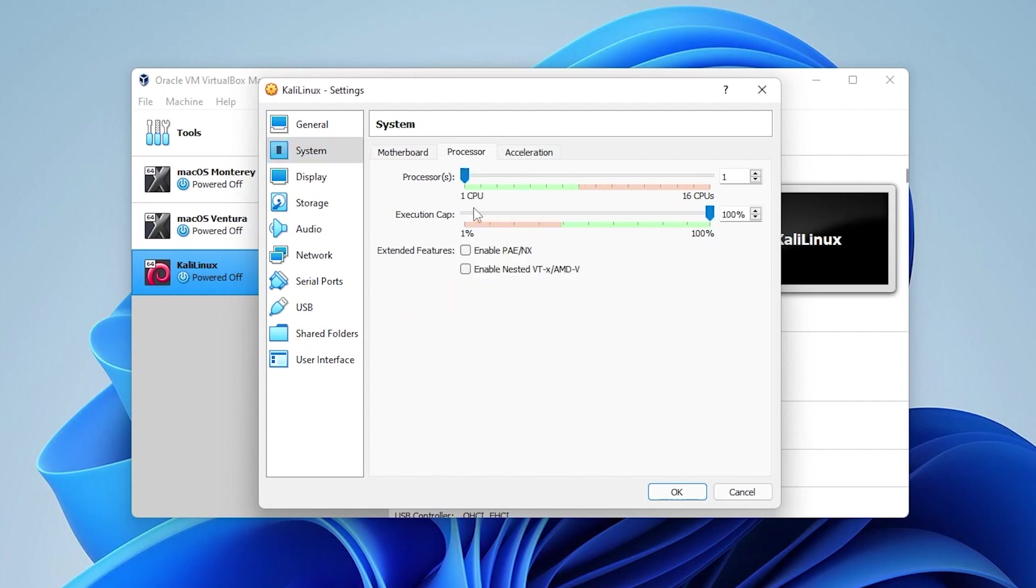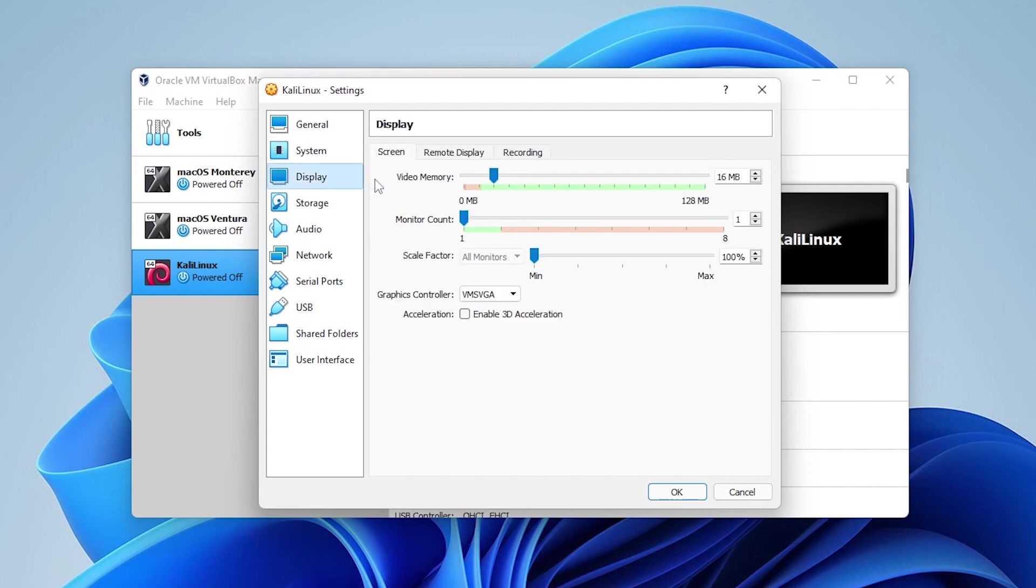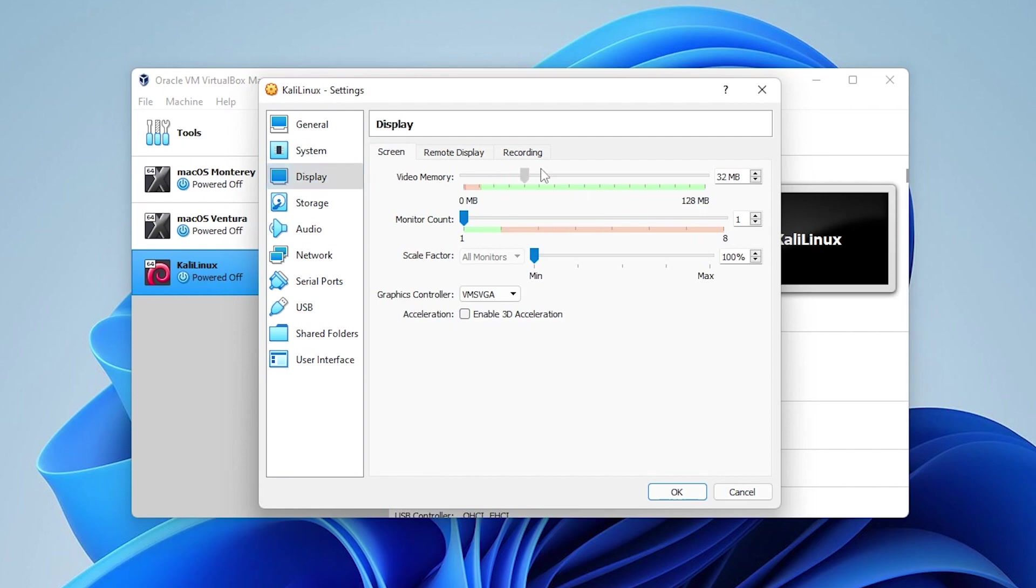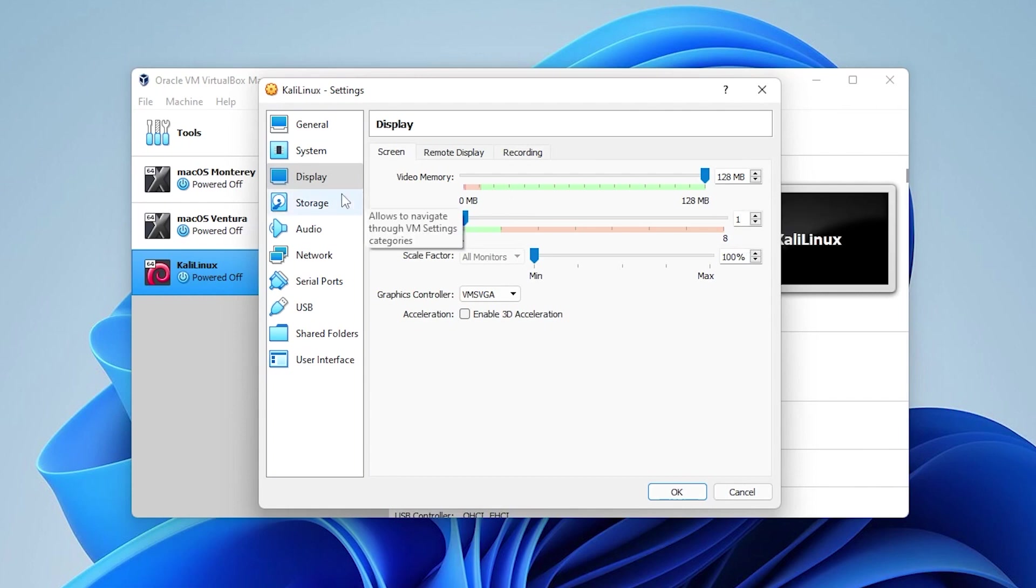In the processors tab, one CPU is fine. The more you add, the smoother it's going to run. You can increase that all the way to the maximum green area if you'd like. Then inside display, we're going to be maxing out the video memory. Mine goes to a maximum of 128 megs, which is going to be fine.